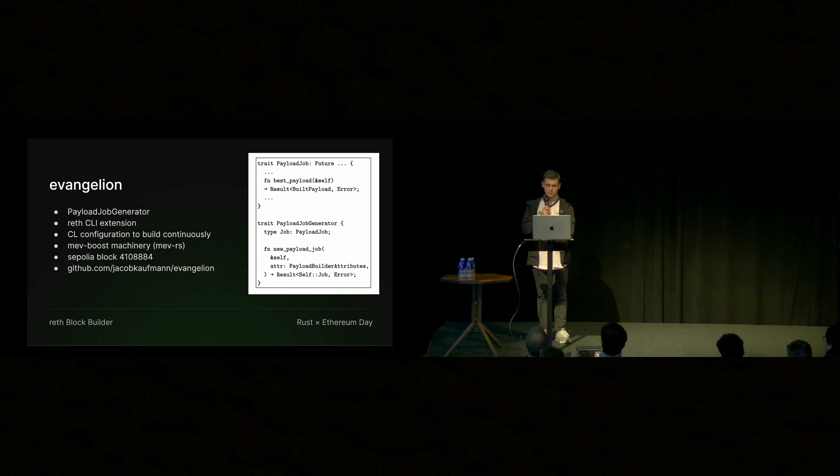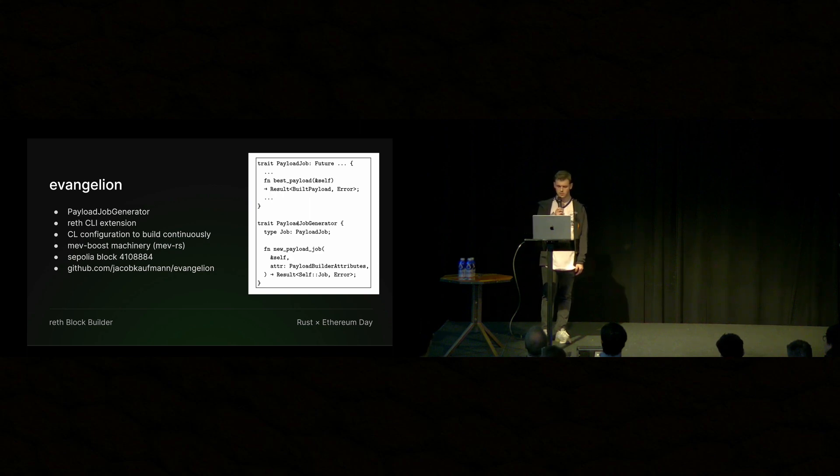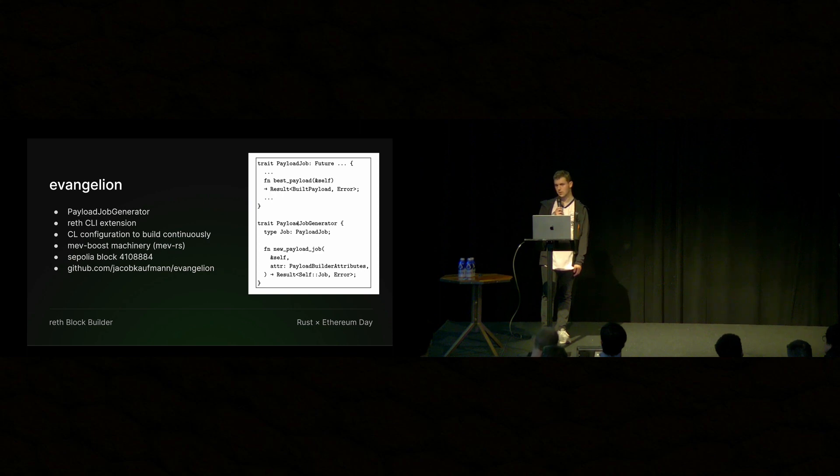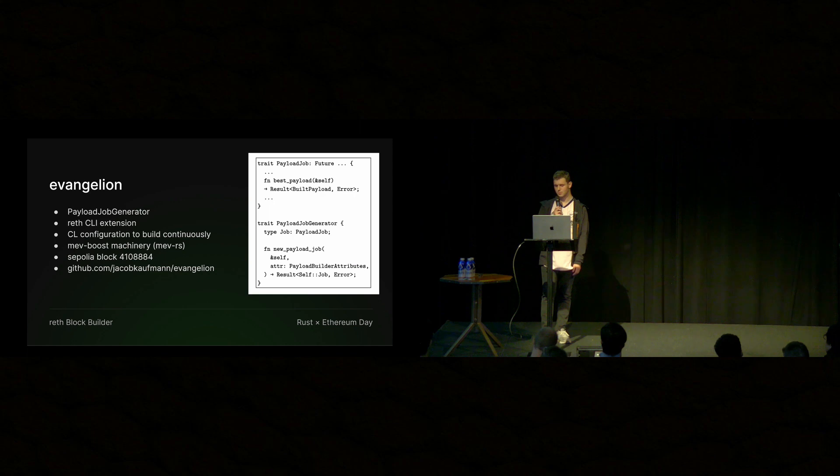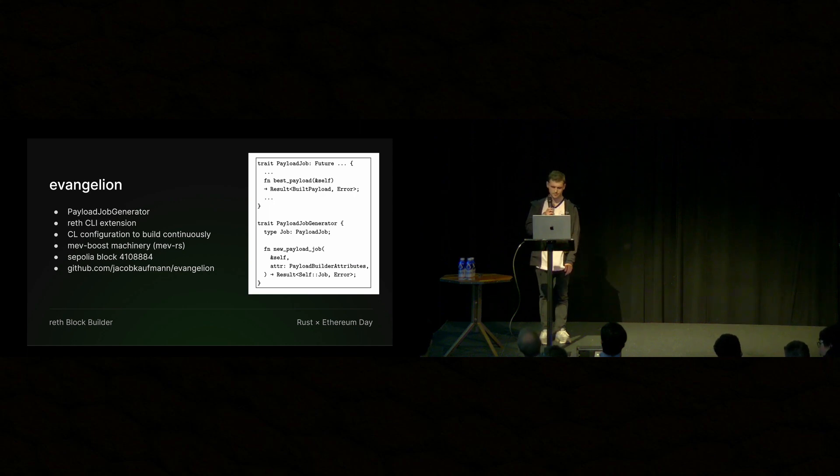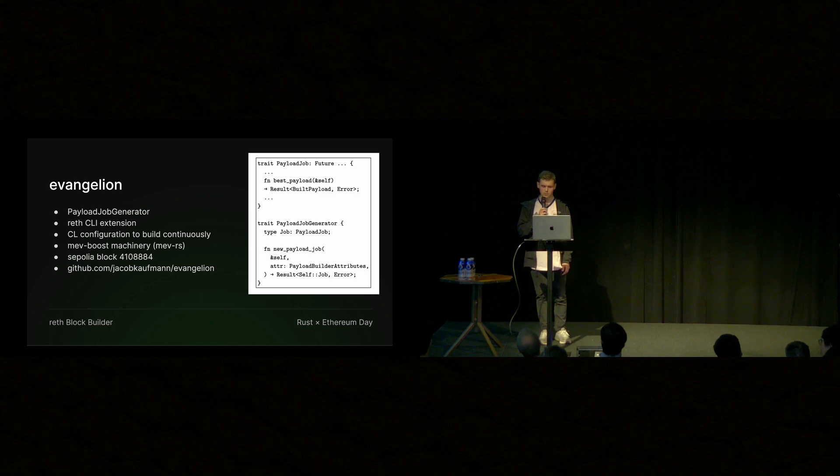And yeah, that's really it. So with not so much code, you can have a custom builder without maintaining any forks. And this is a huge improvement over maintaining a fork of geth. And we've built some blocks on Sepolia. Here's the link to the GitHub.